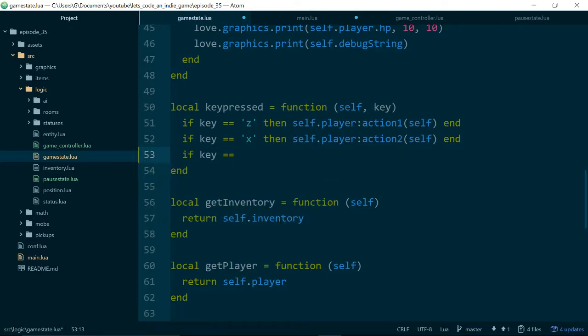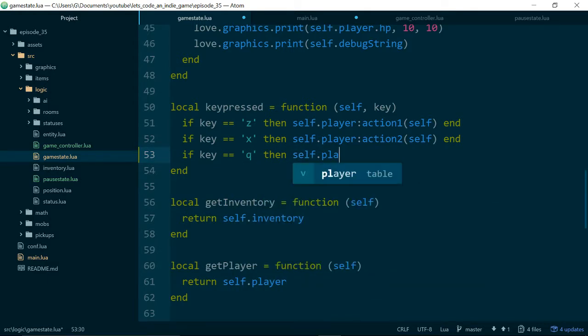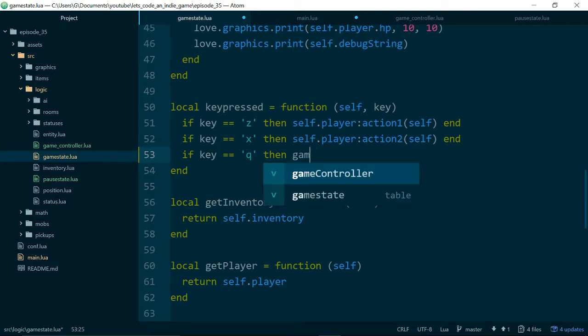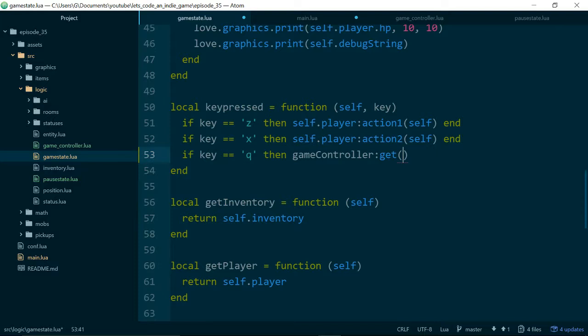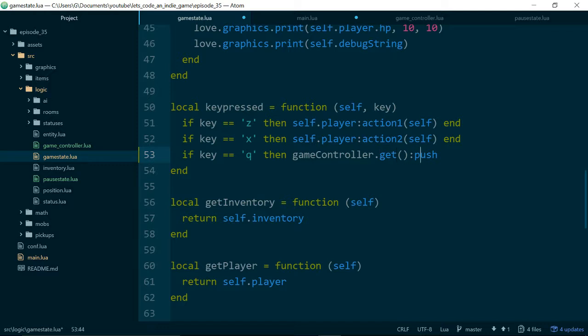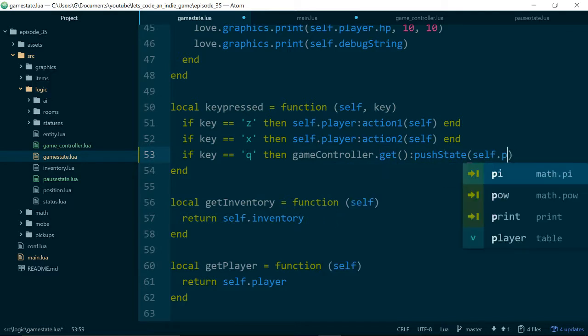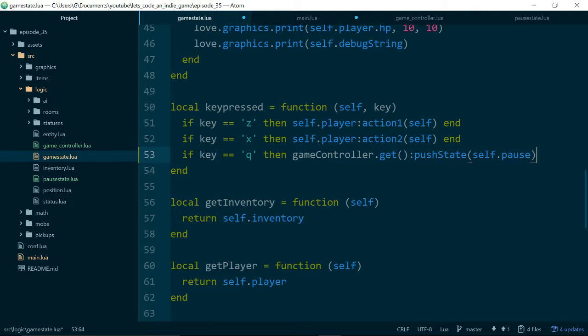I'm going to say if key is equal to, let's just say Q to start with. Then we'll call game controller get to get our controller, that should be dot get. Then we will call push state, and we'll pass in our pause state. Let's just save main as well.